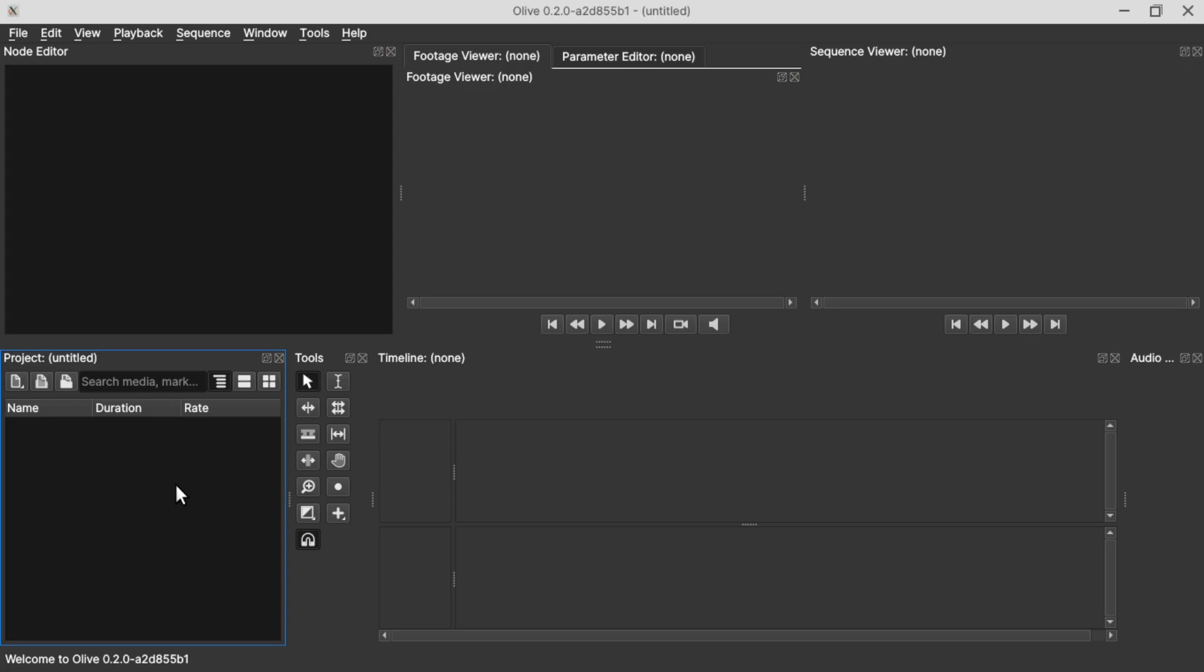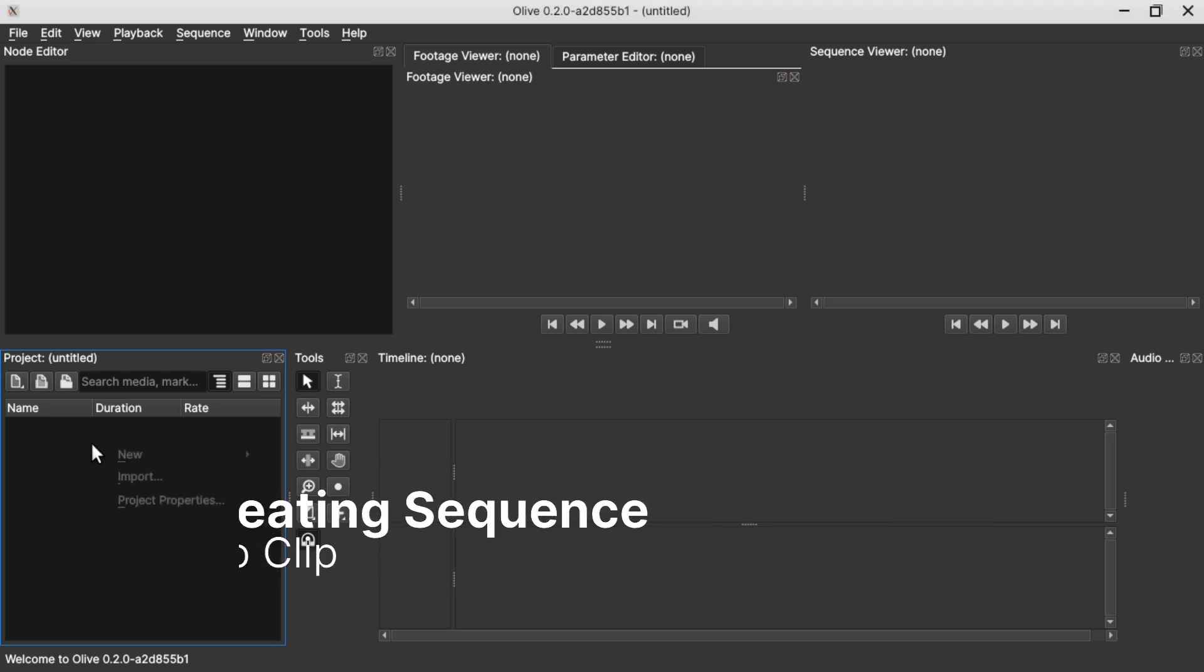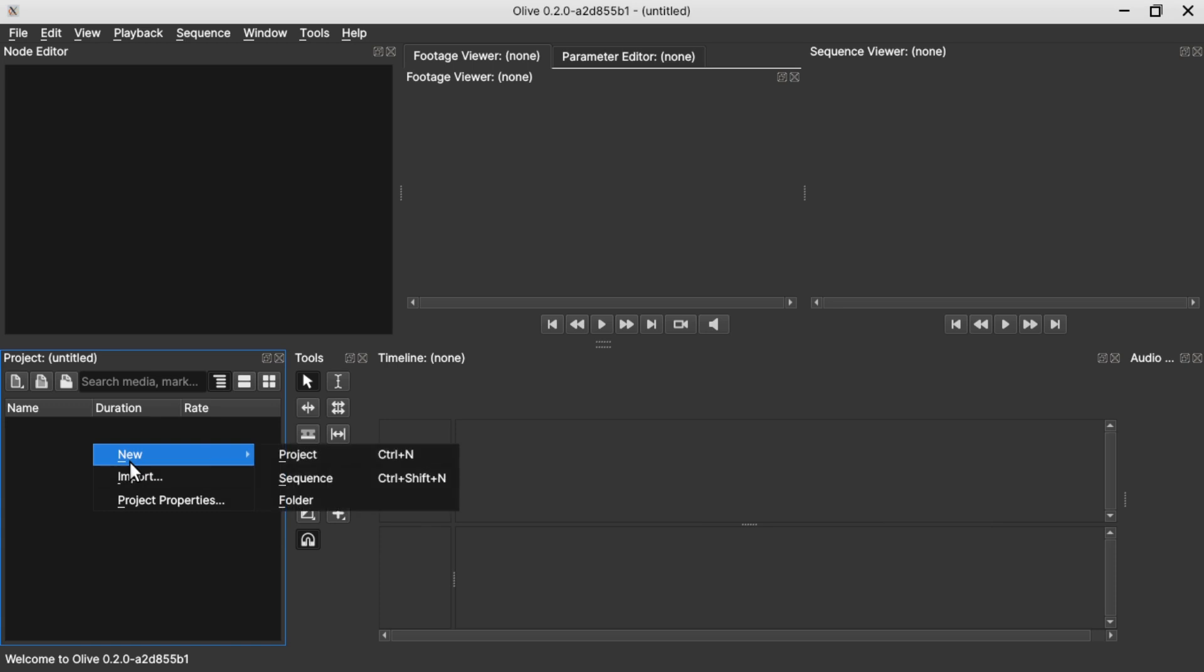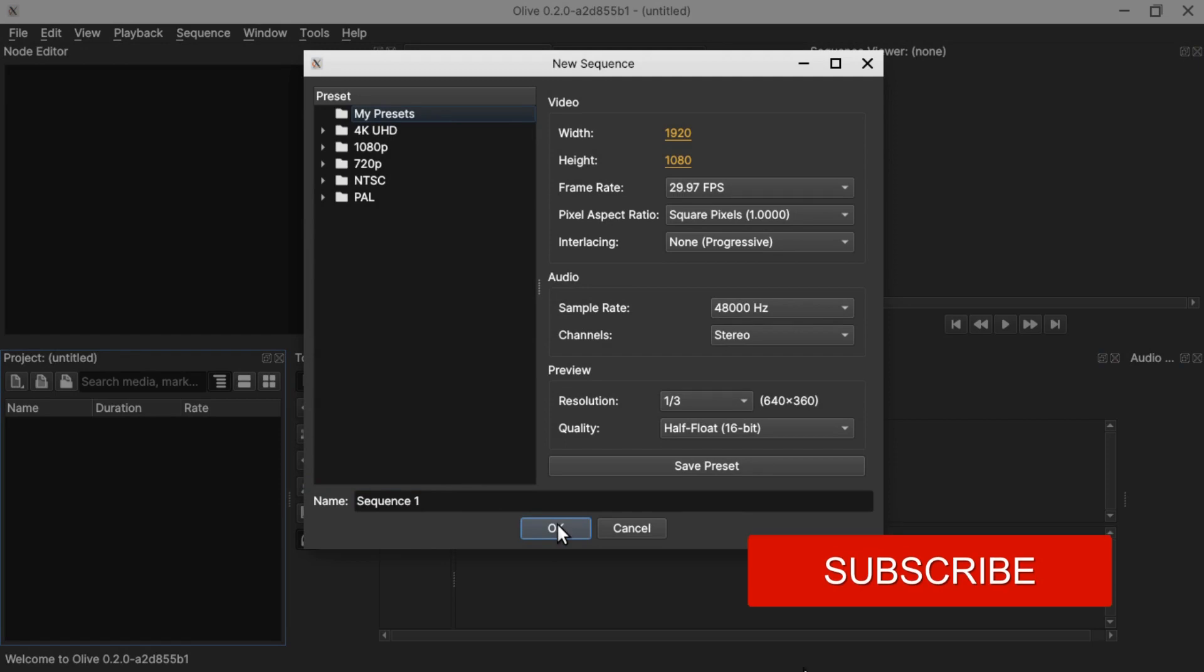In this video we're going to look at one way to use the mosaic filter in Olive 0.2. Let's begin by right-clicking in the project window and create a new sequence by selecting new and sequence, click OK.